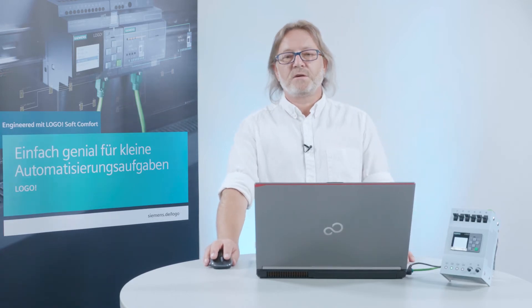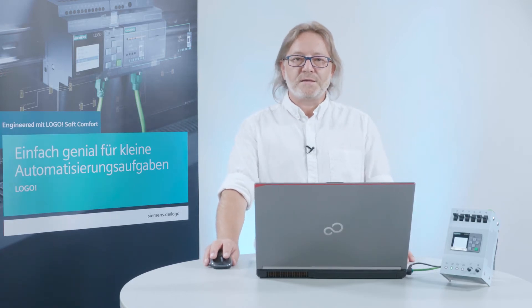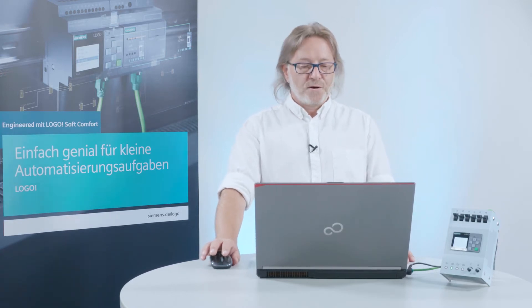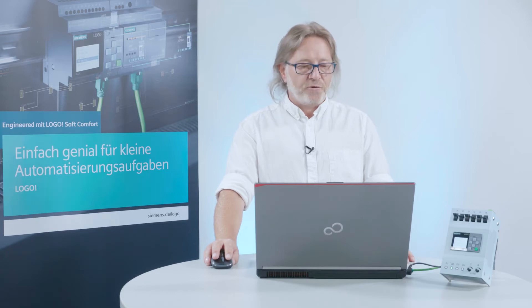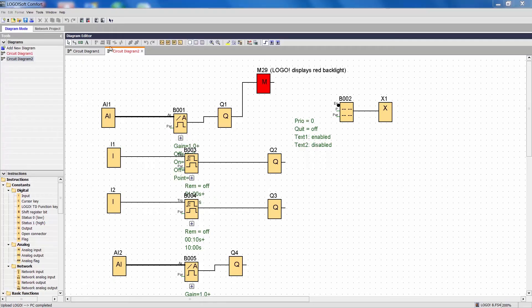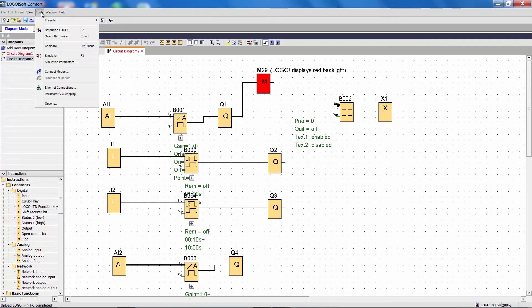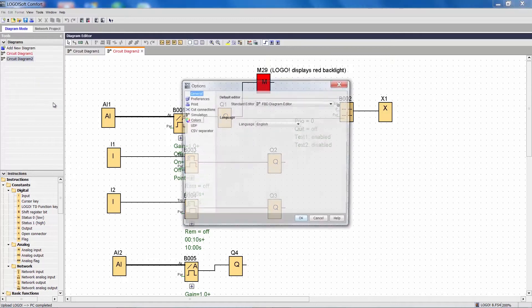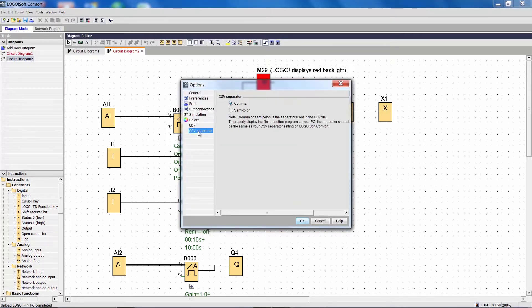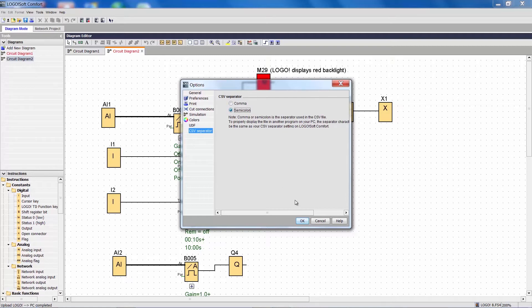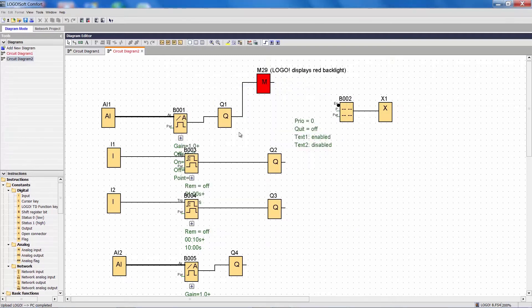A prerequisite is that we have to set the delimiter for Excel correctly. So, we select the menu item Extras, then Options. At the end of the list, we find CSV separator and change it from comma to semicolon. Confirm the change with OK.